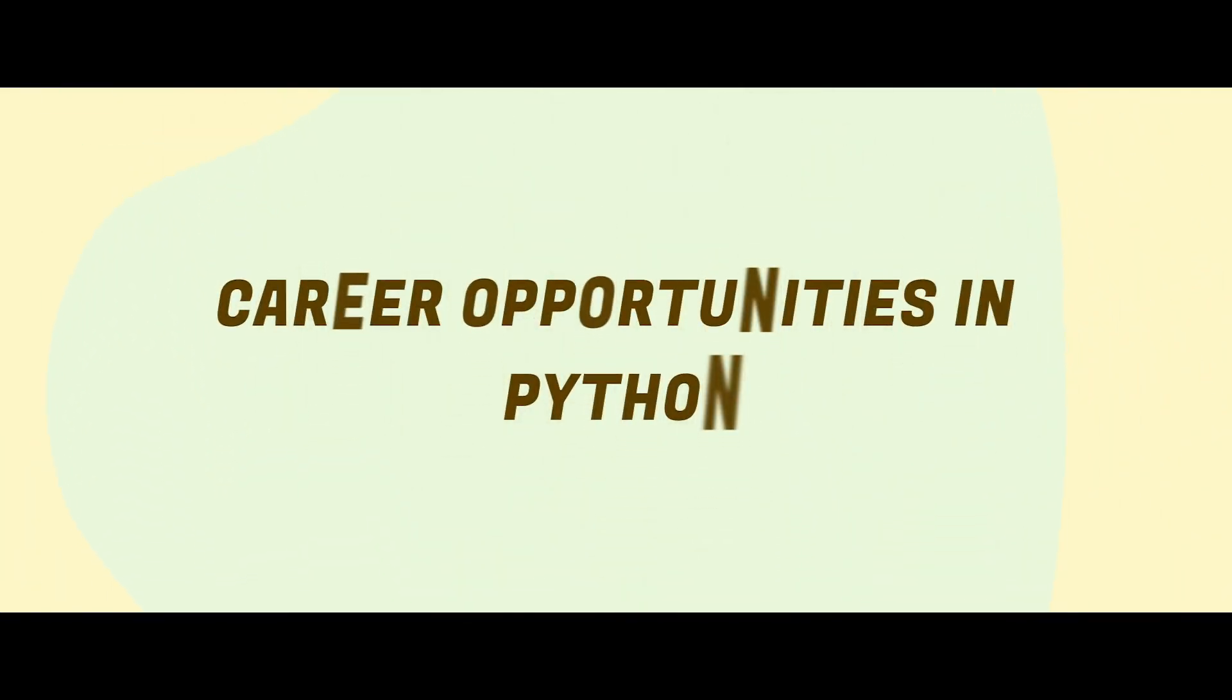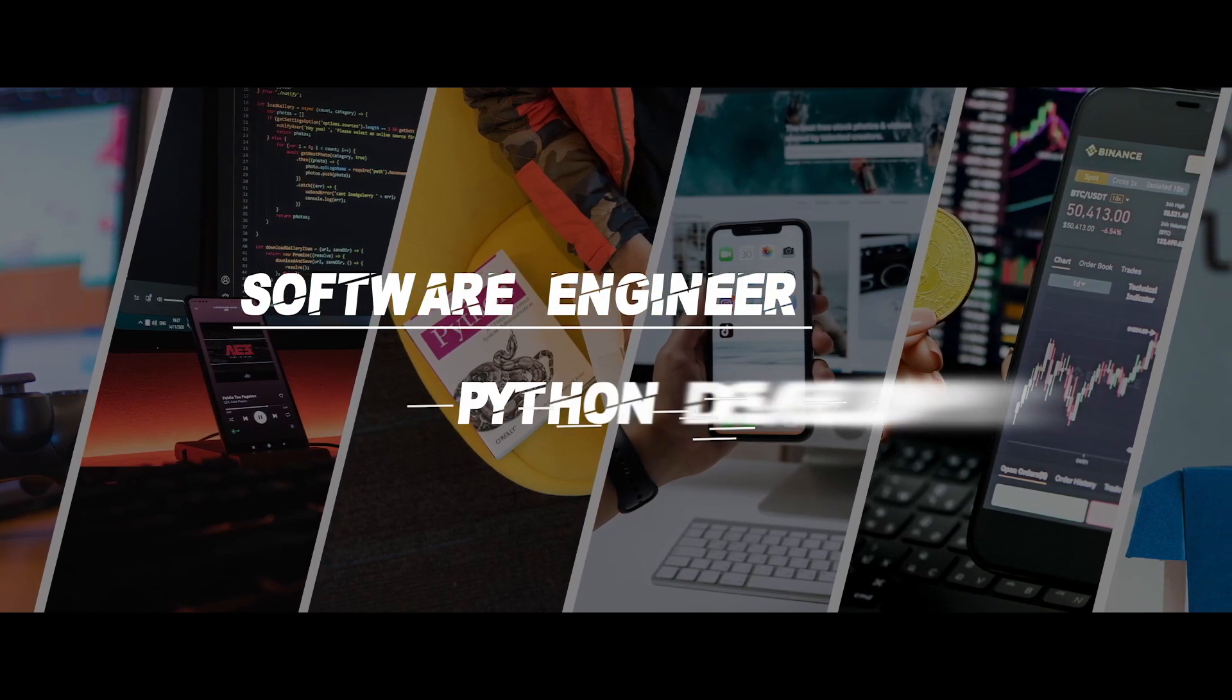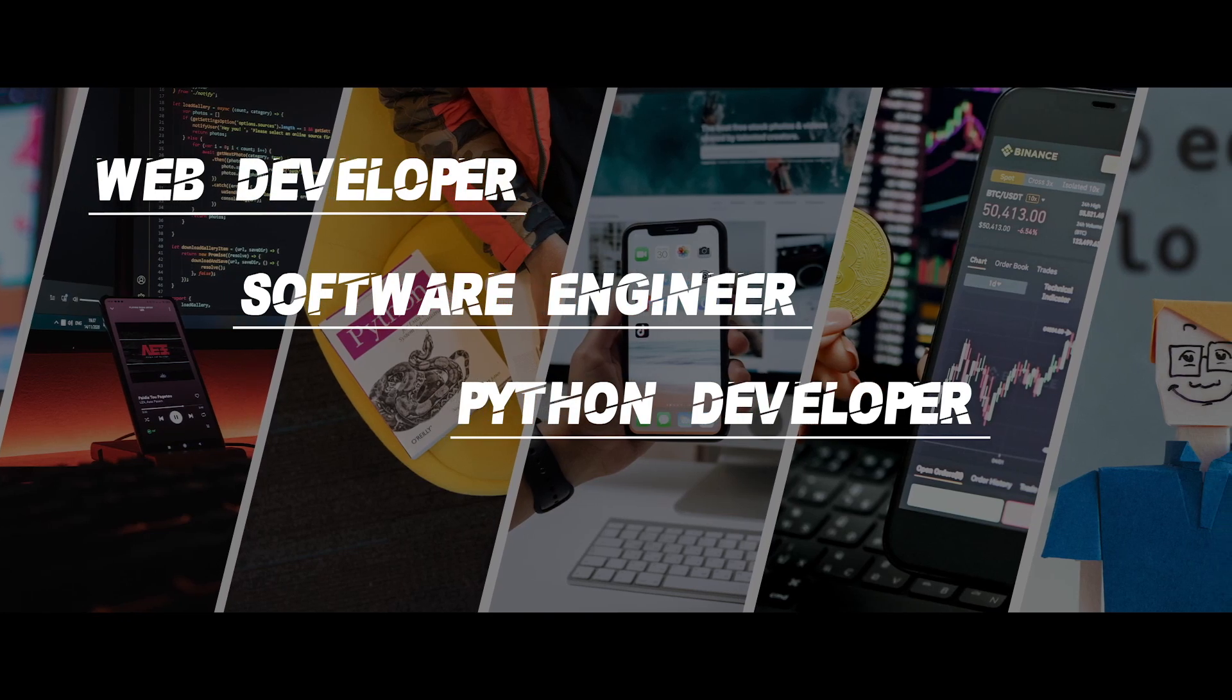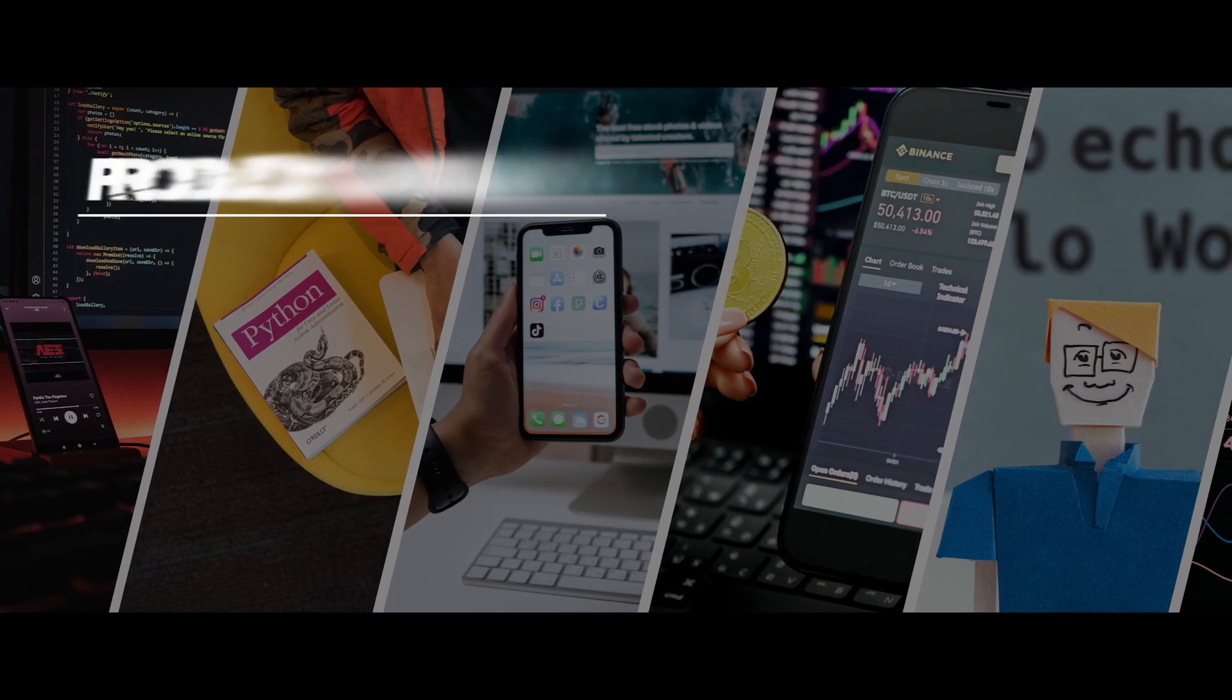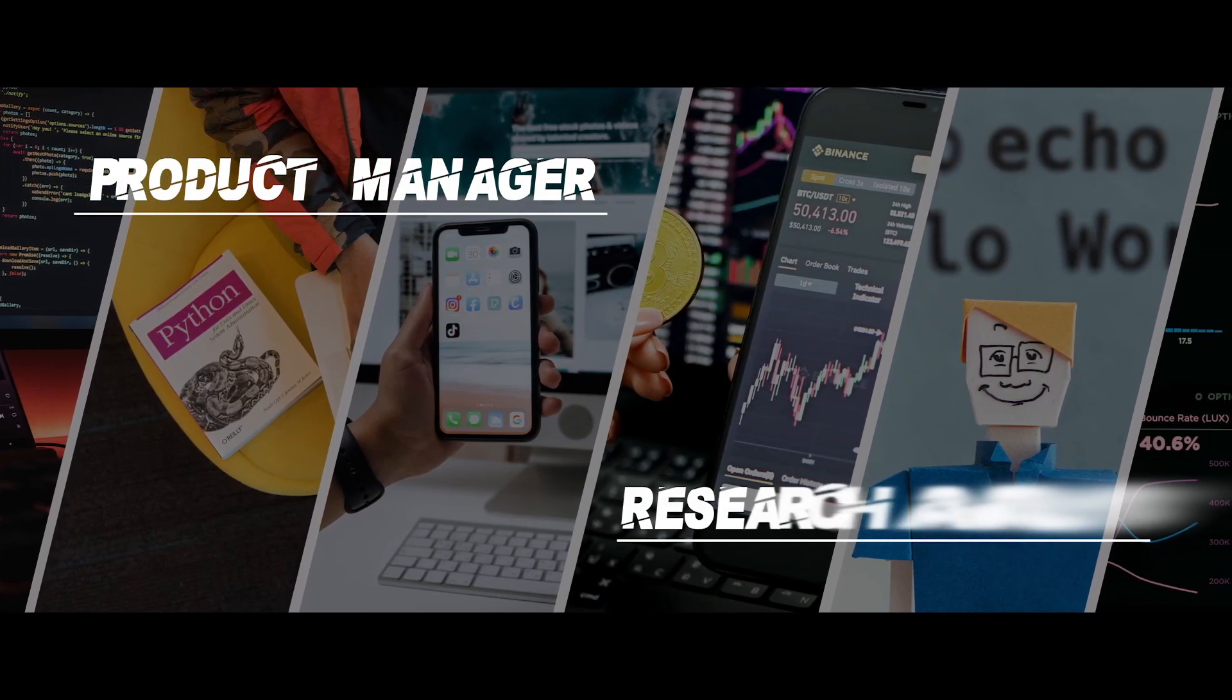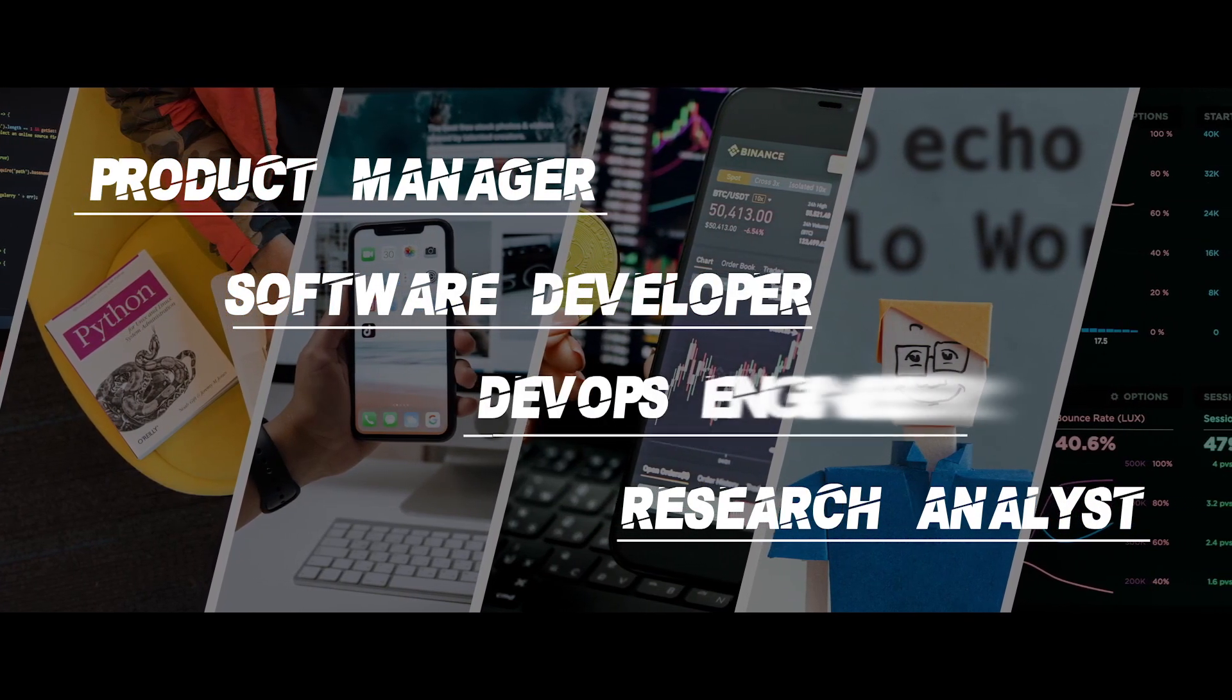Career opportunities in Python include software engineer, Python developer, web developer, data analyst, product manager, research analyst, software developer, and DevOps engineer.